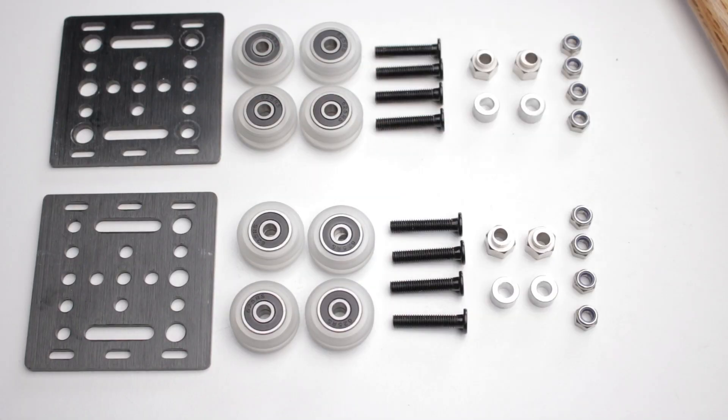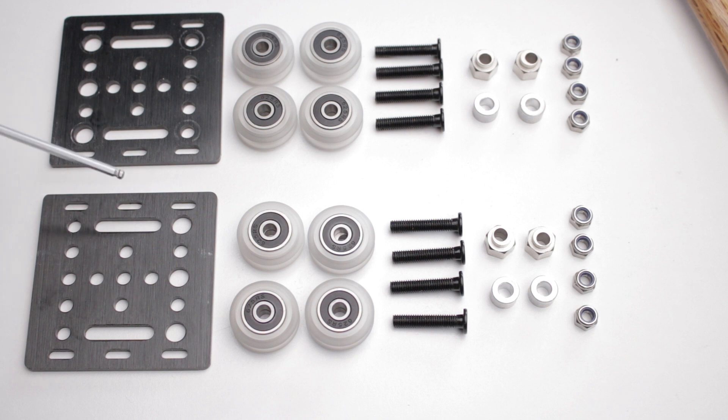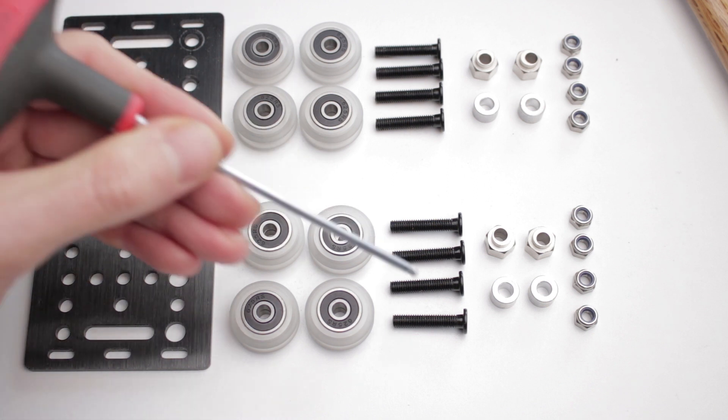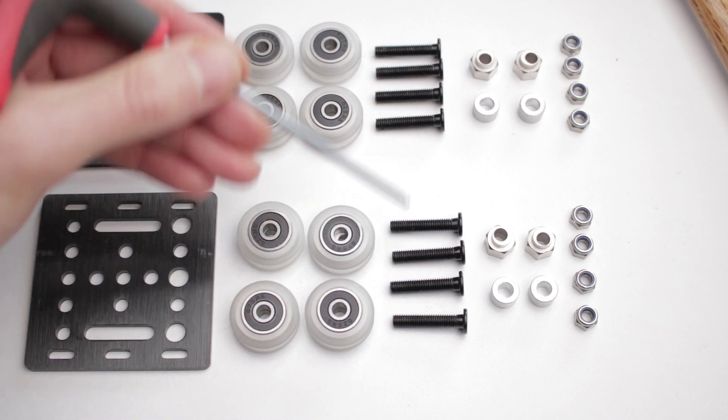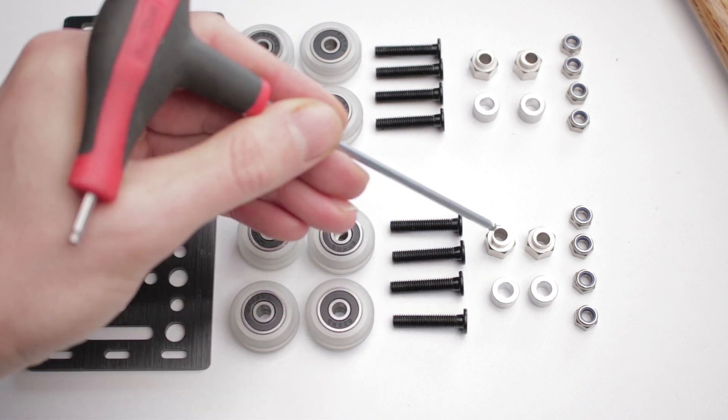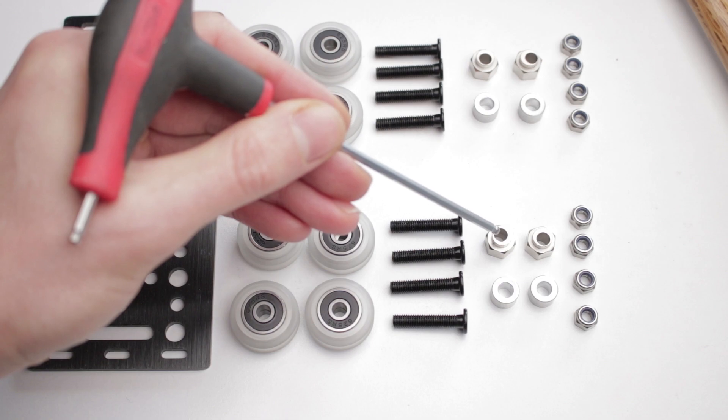These v-wheels then turn into the y-axis carriages. So we've got the gantry plates, the v-wheels, M5 bolts, spacers, eccentric nut. These things are very cool.